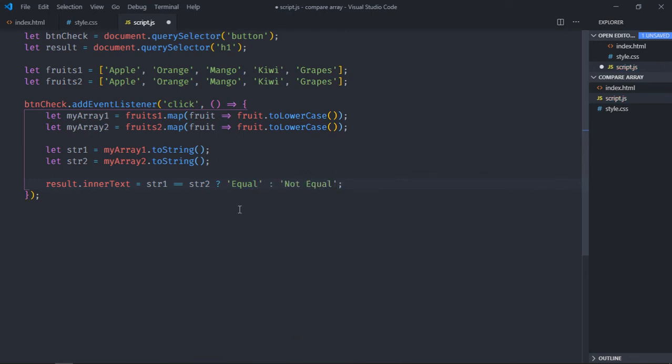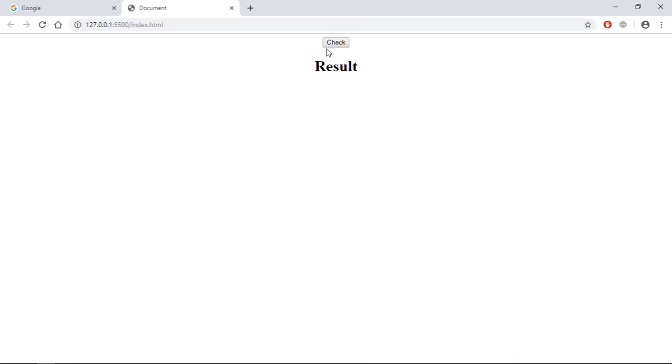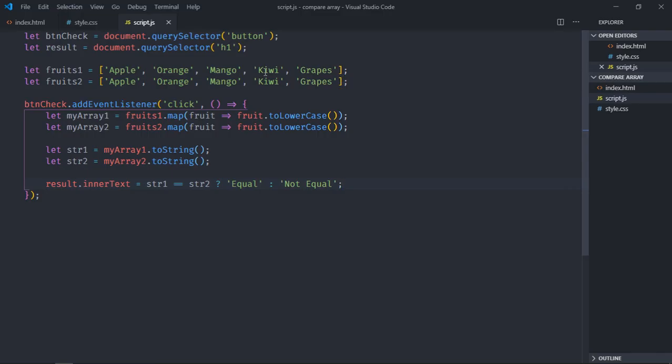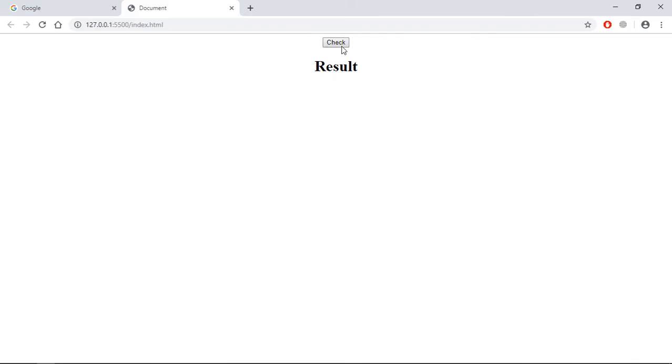Now just save it, go to browser, click. You can see equal. Let me remove this one, save it, check again, not equal.